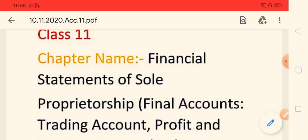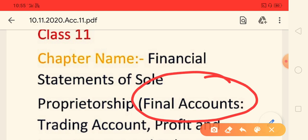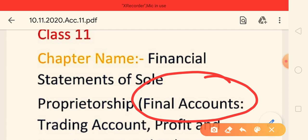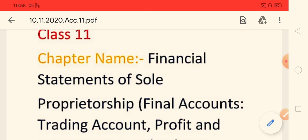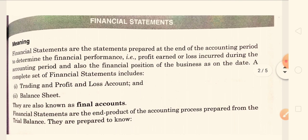Why are we preparing this account? Why are we learning the financial statement? The final account means the last account. Here we will calculate profit and loss. If you want to start any business, definitely your aim is to earn a profit. At the end of the year, you will calculate the profit. In this chapter, we will learn how to calculate the profit for a sole proprietorship.